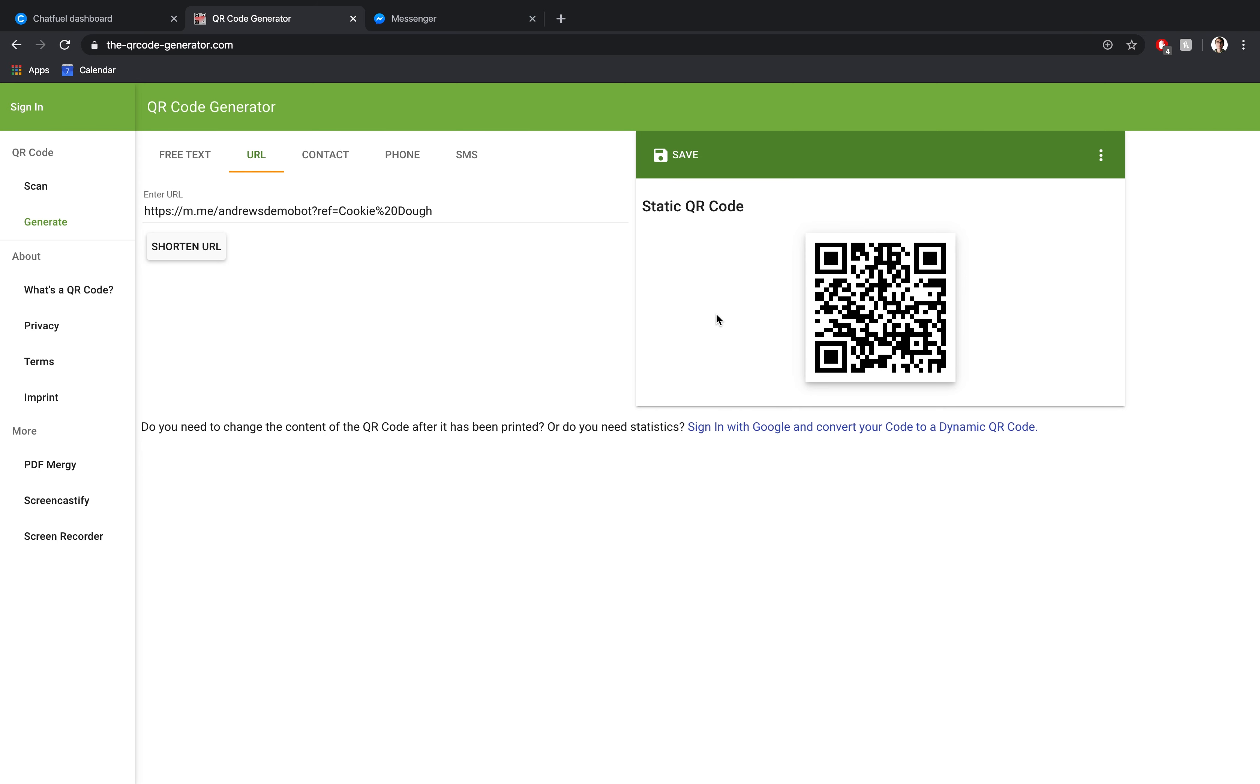And so that's a super simple way to convert foot traffic in your store, specifically your ice cream shop into Messenger subscribers so that you can reach out to them again in the future, convert them, increase their loyalty, et cetera.